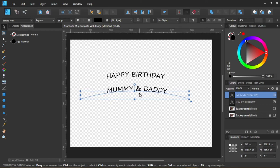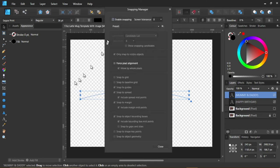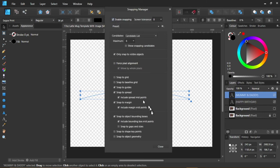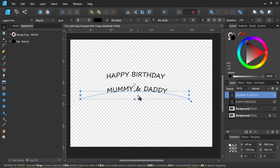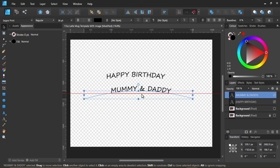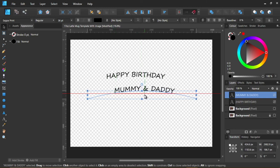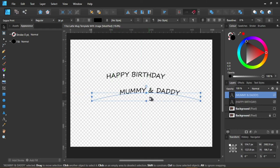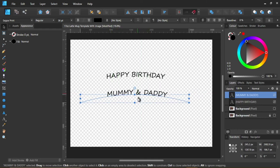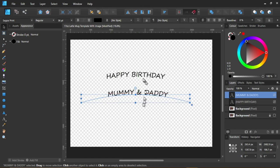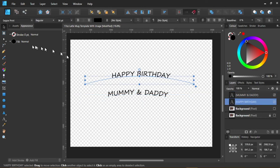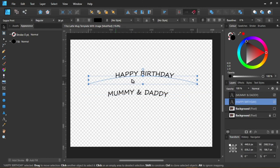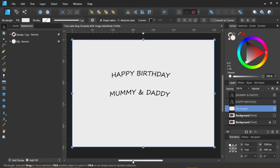Maybe if I put the Snapping Manager on. Window, Snapping Manager. Enable Snapping. There we go. Close. Will that give us our center line? Why is it not sharp? Ah, there it is. Perfect. Level with the center. Happy Birthday, Mummy and Daddy. What I want to do is move it slightly. Happy Birthday, Mummy and Daddy.